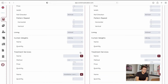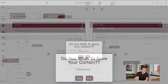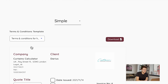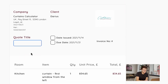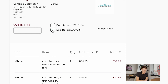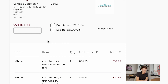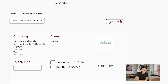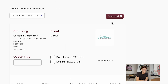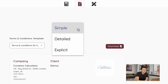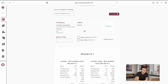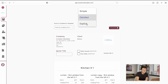Let's navigate to the quote section. In our quote section we have options to add terms and conditions, to name our quote, to change the issue date or due date with a click of a button, to download our quotes and email them, and to view our quotes as a simple, detailed, or explicit version.